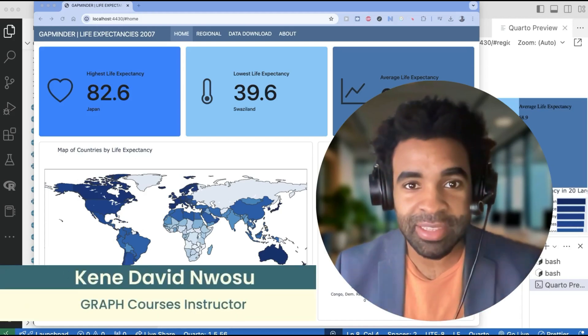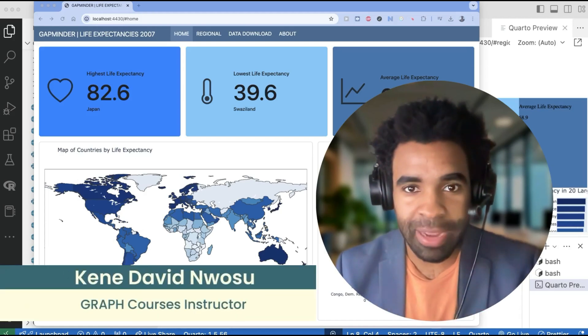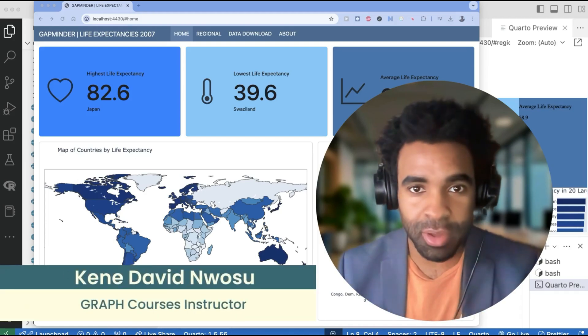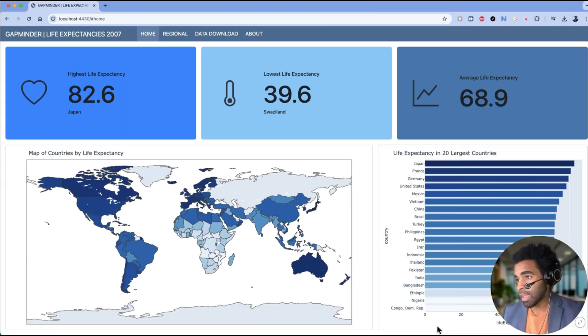Hello, everyone. In this lesson, we're going to learn how to build simple dashboards in Python with Quarto.